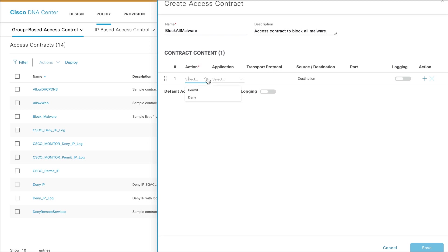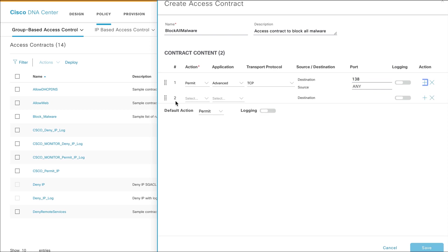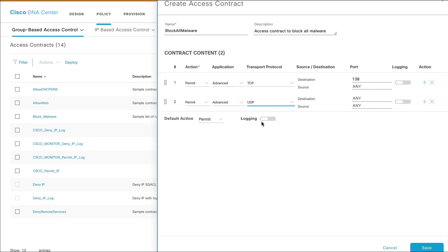The first rule will permit TCP as a transport protocol on a destination port and any source port. The second rule will permit UDP as the transport protocol on a destination port and any source port.